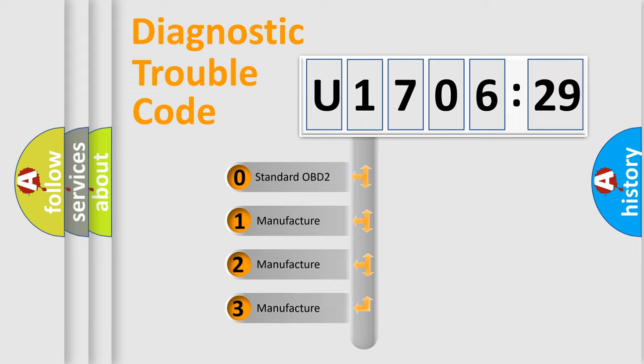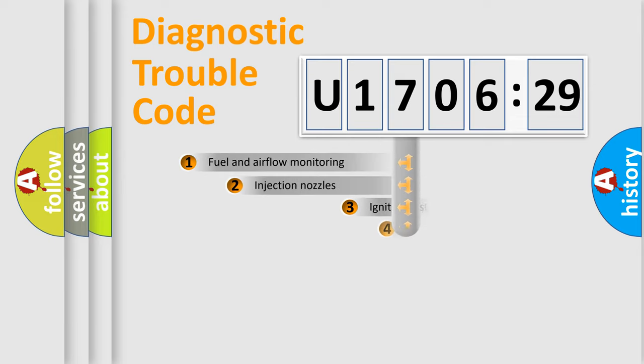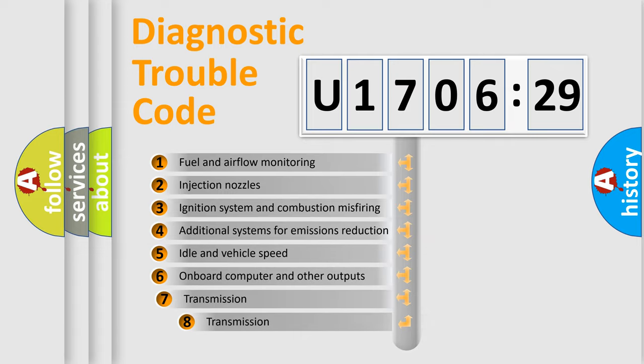If the second character is expressed as zero, it is a standardized error. In the case of numbers 1, 2, or 3, it is a manufacturer-specific expression of the car-specific error.